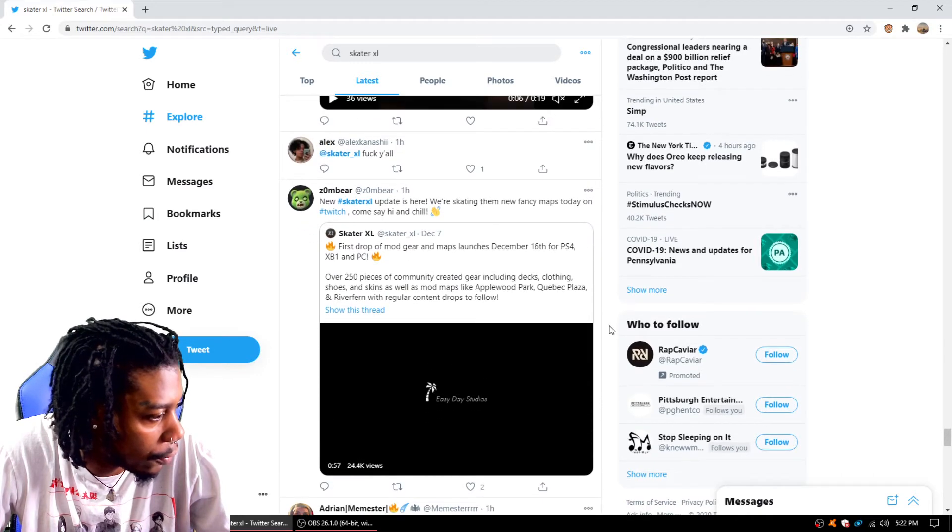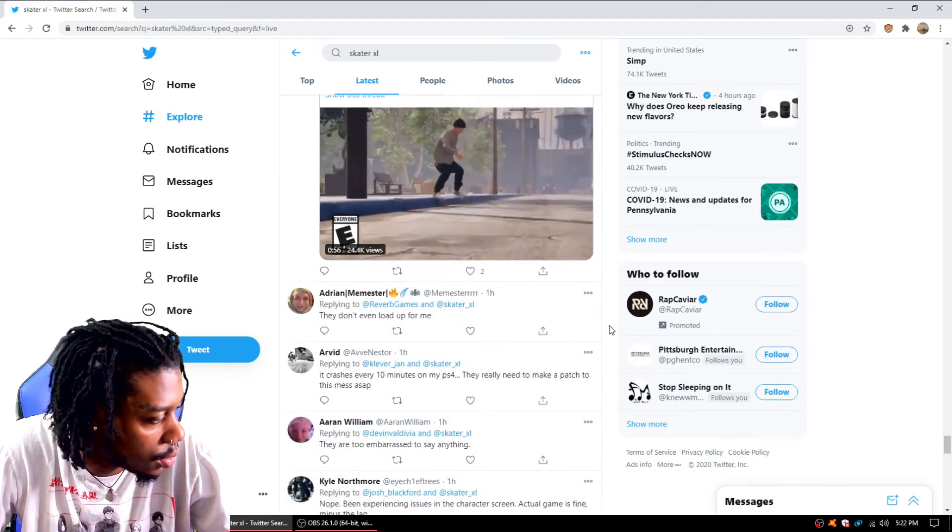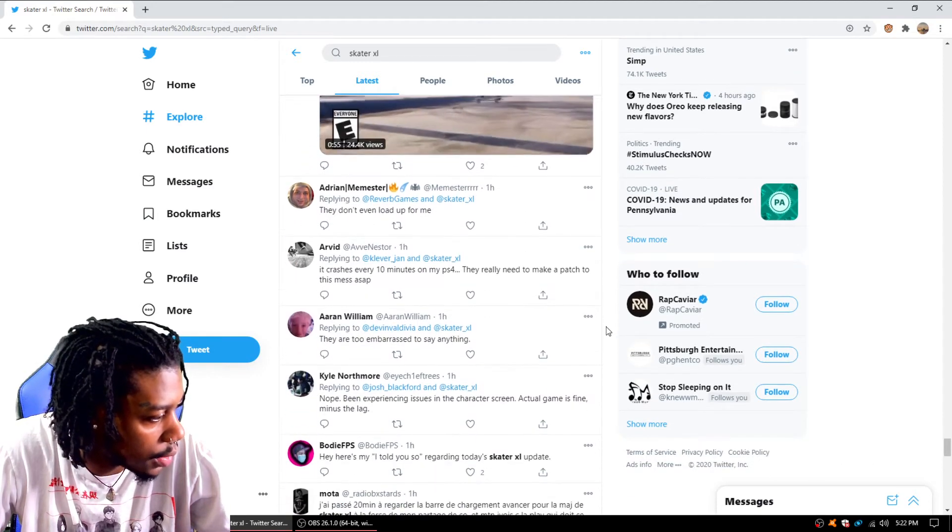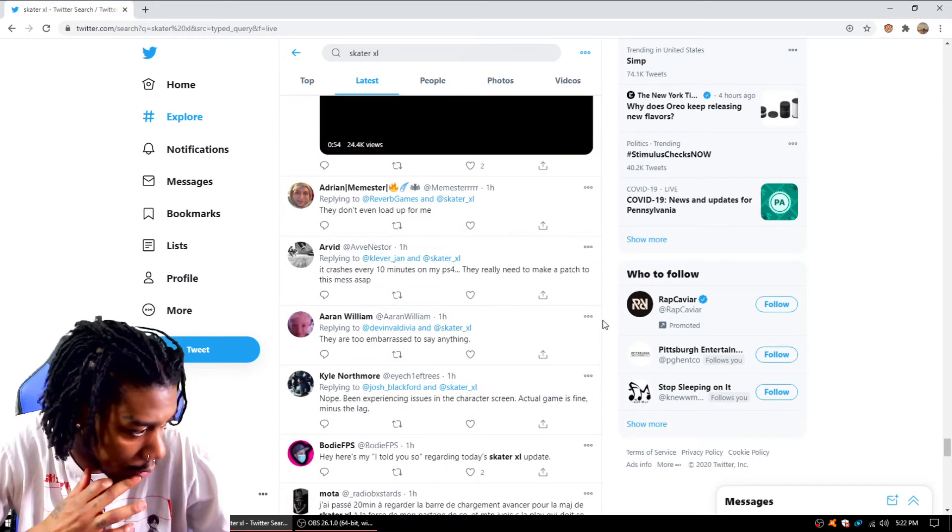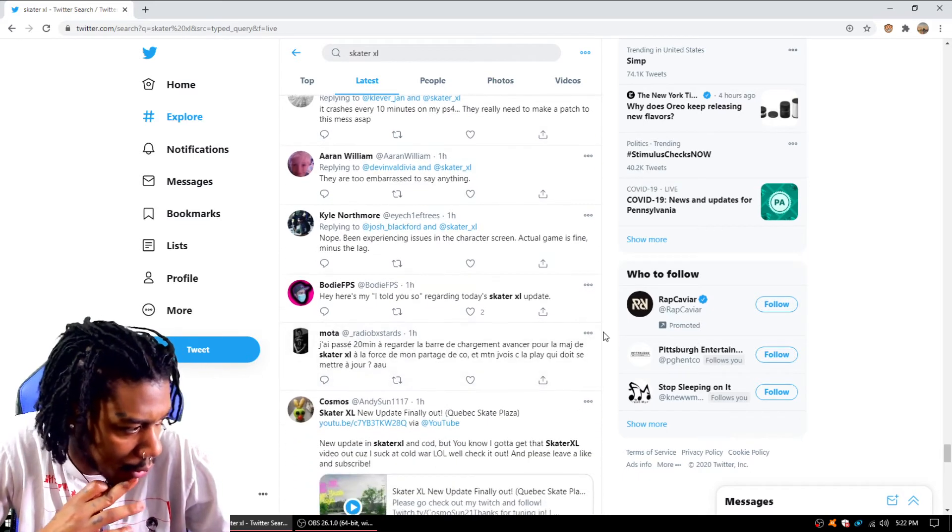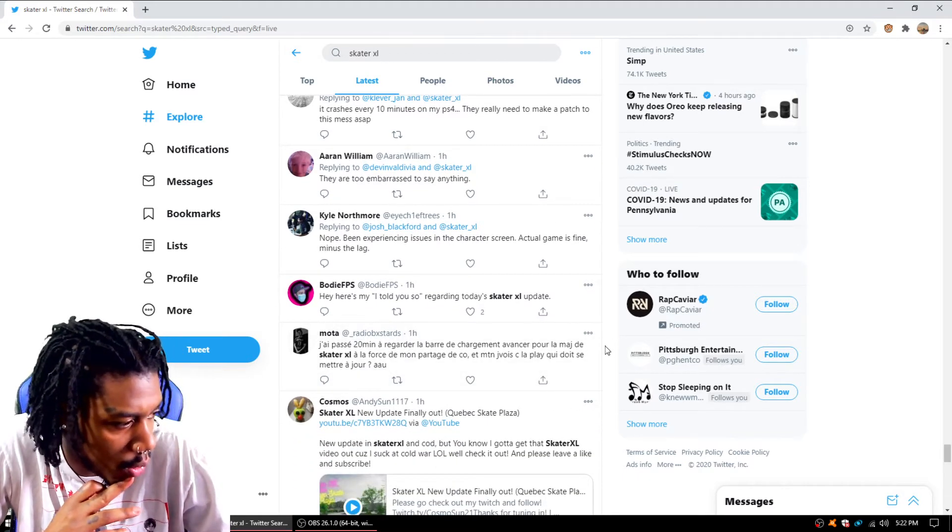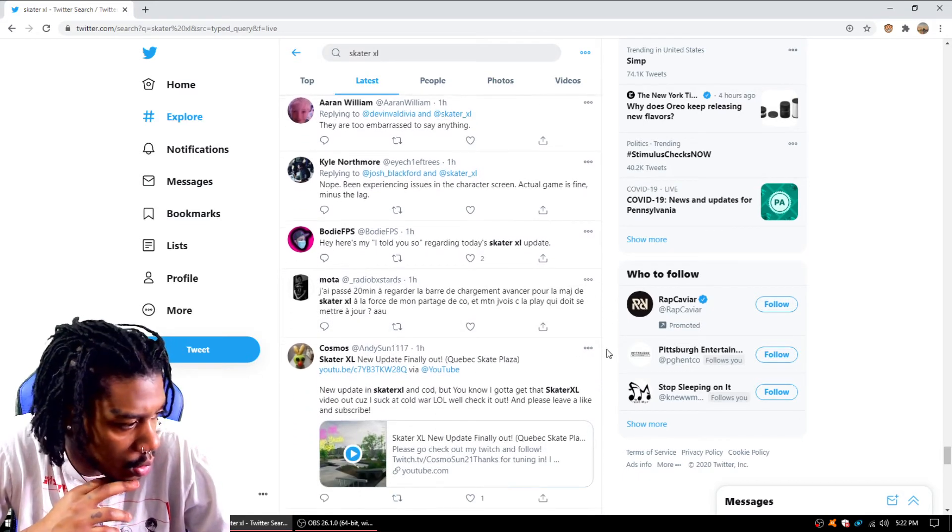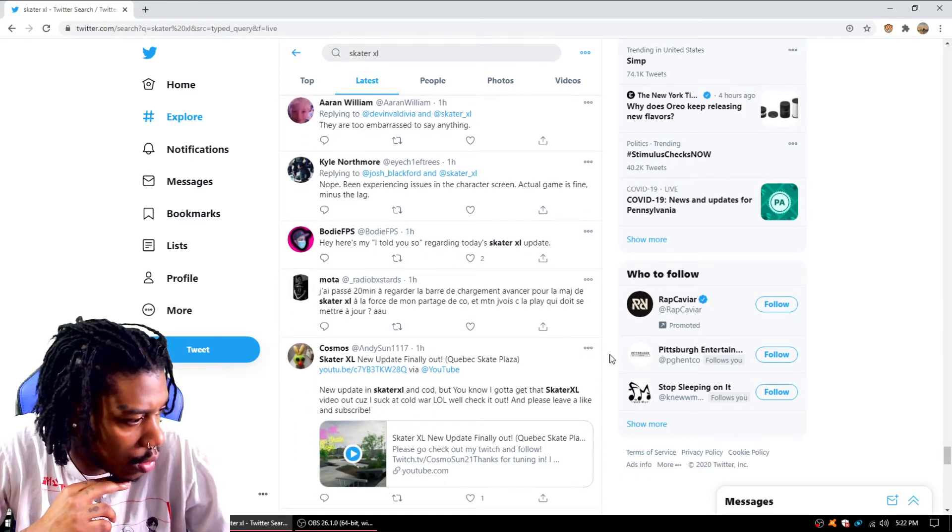Dude just said fuck y'all straight up. Man, they got the community mad. This shit's buzzing too. This is a lot of tweets, yo.